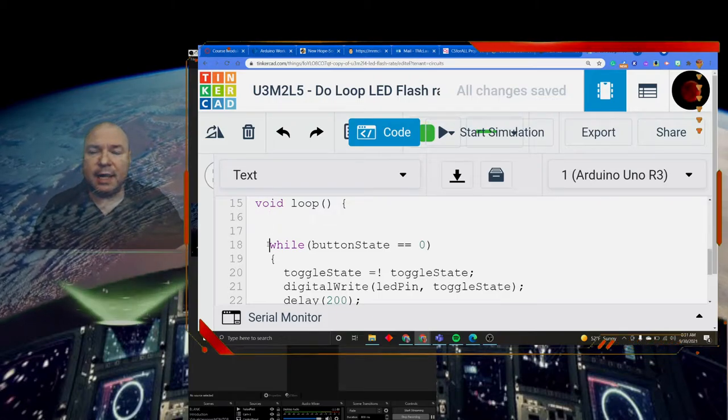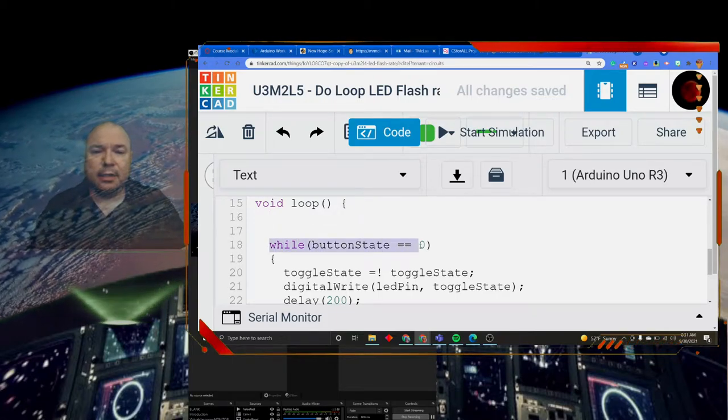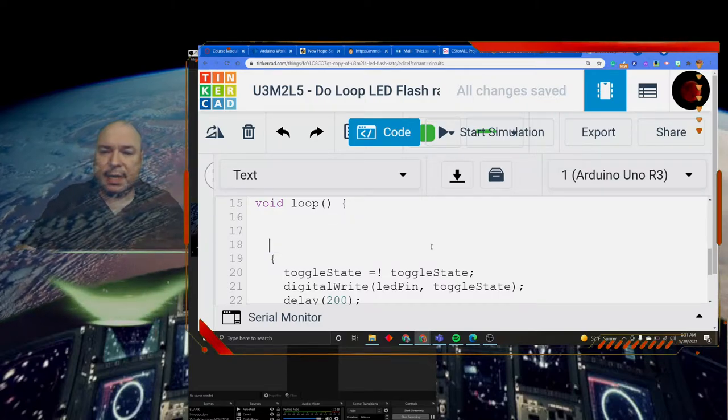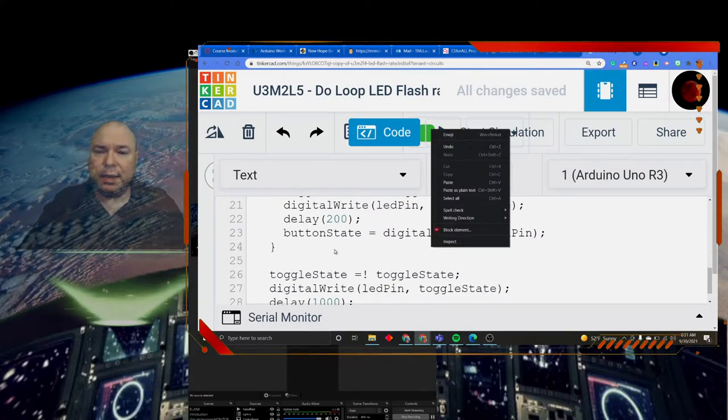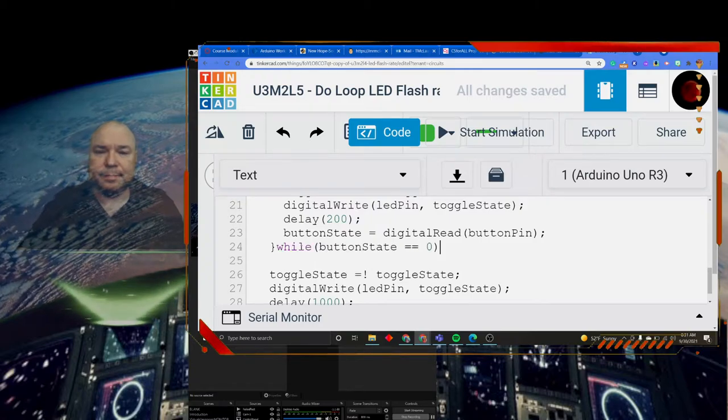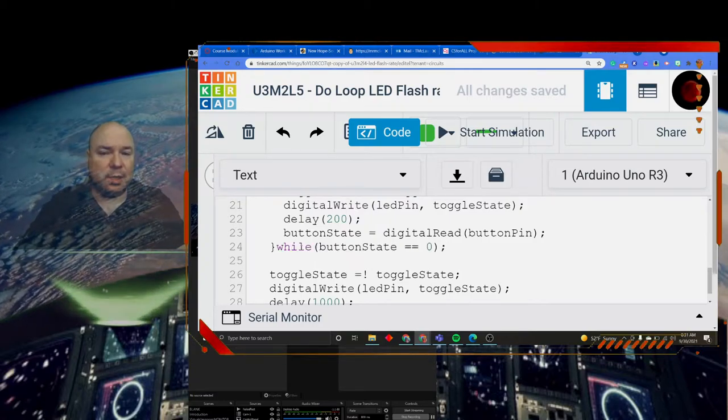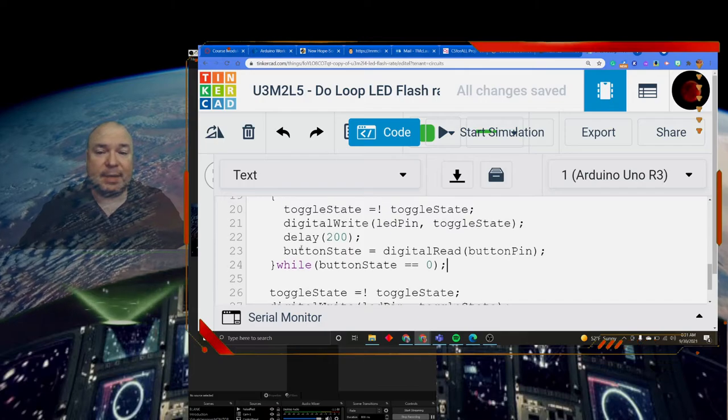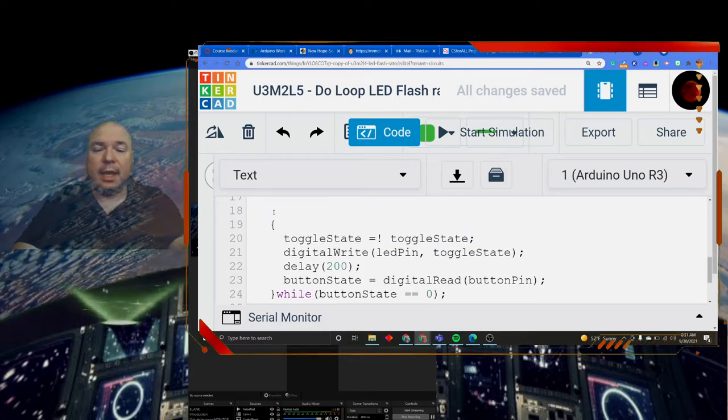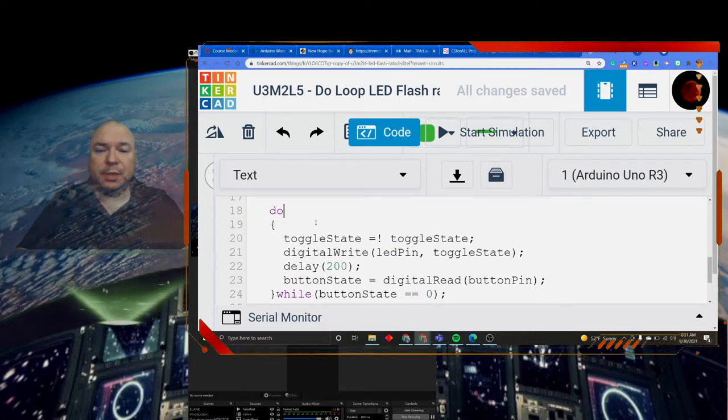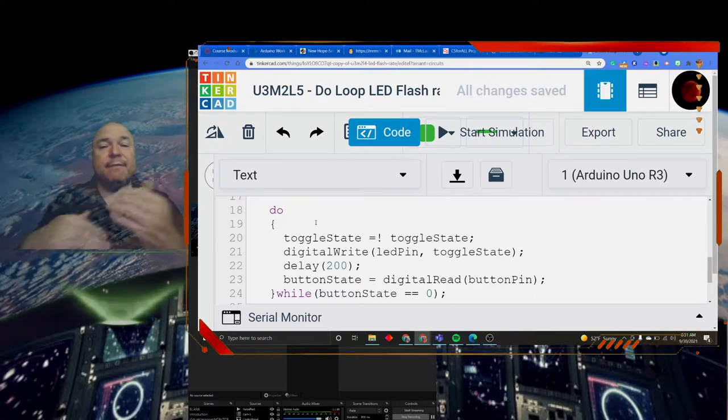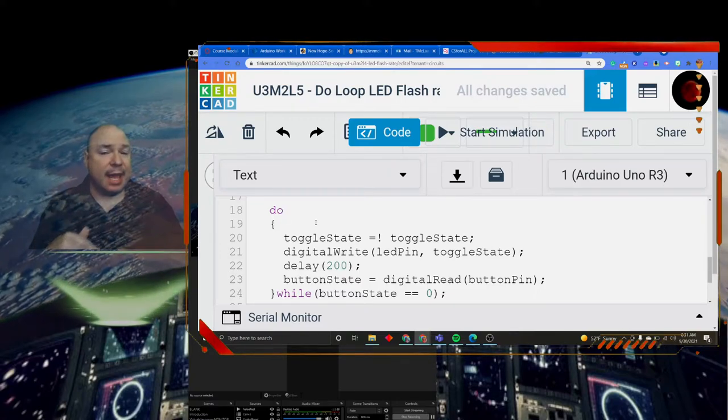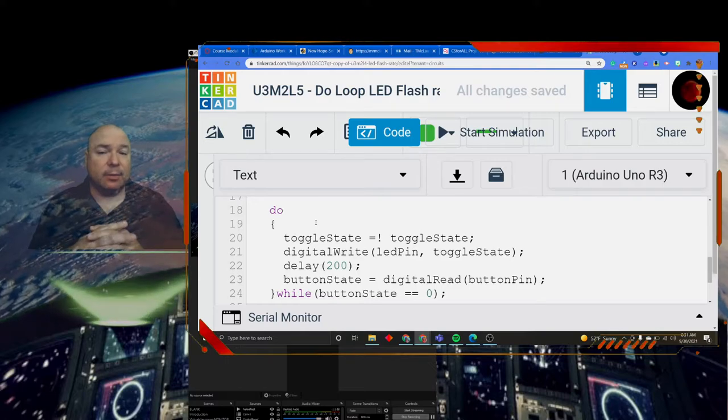And I'm going to take this condition and take it out, and I'm going to move it down here to the bottom. Now you have to put a semicolon here, because now that is the end of the statement. And we're going to start with a do. So this is called a do while loop. It basically flips the condition and puts it at the end of the loop, rather than the beginning.